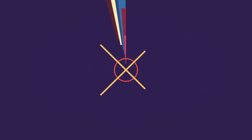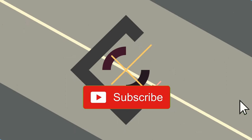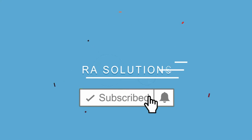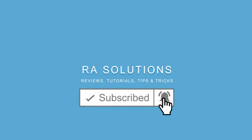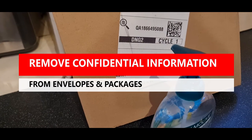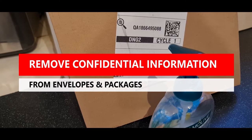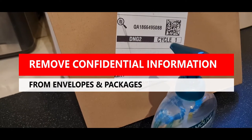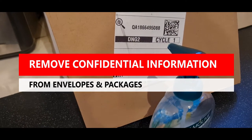Subscribe to RA Solutions by clicking on the subscribe button and clicking on the bell icon to receive notifications. Hello there, welcome to RA Solutions. In this video, what I'm going to do is show you a neat trick.